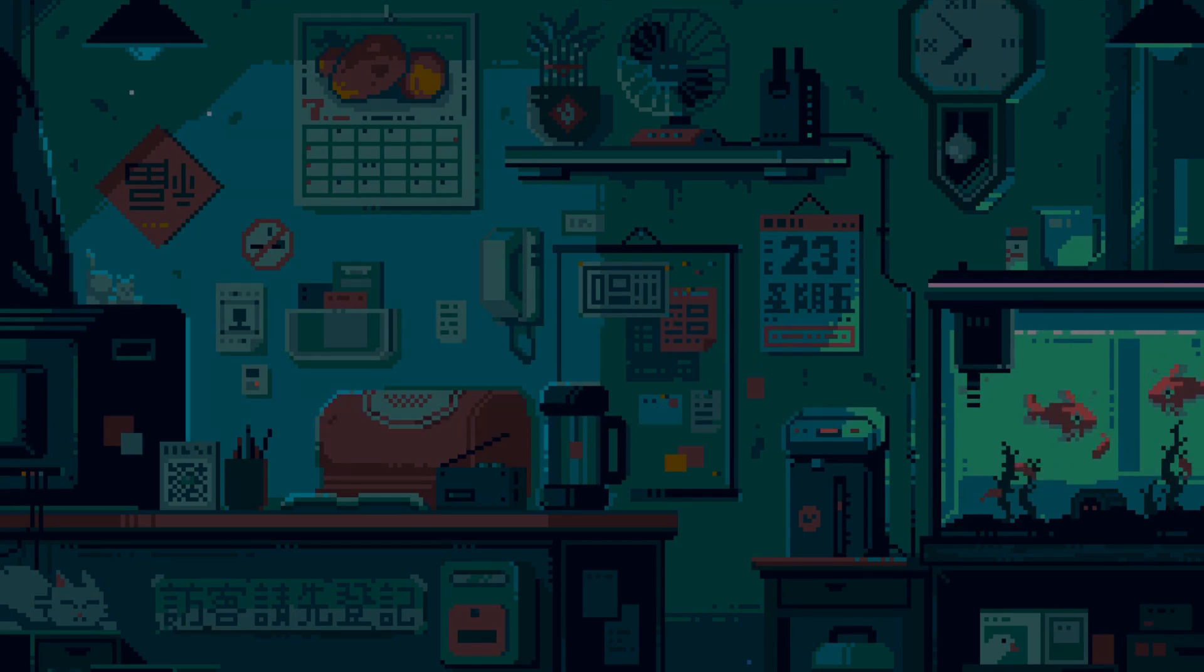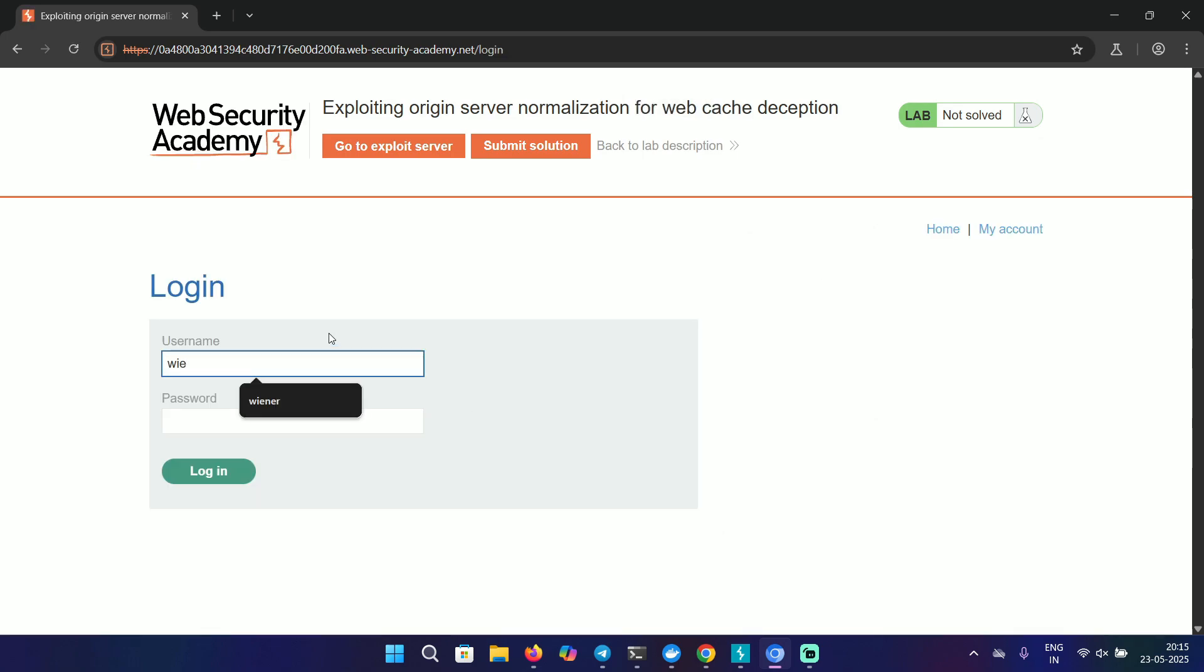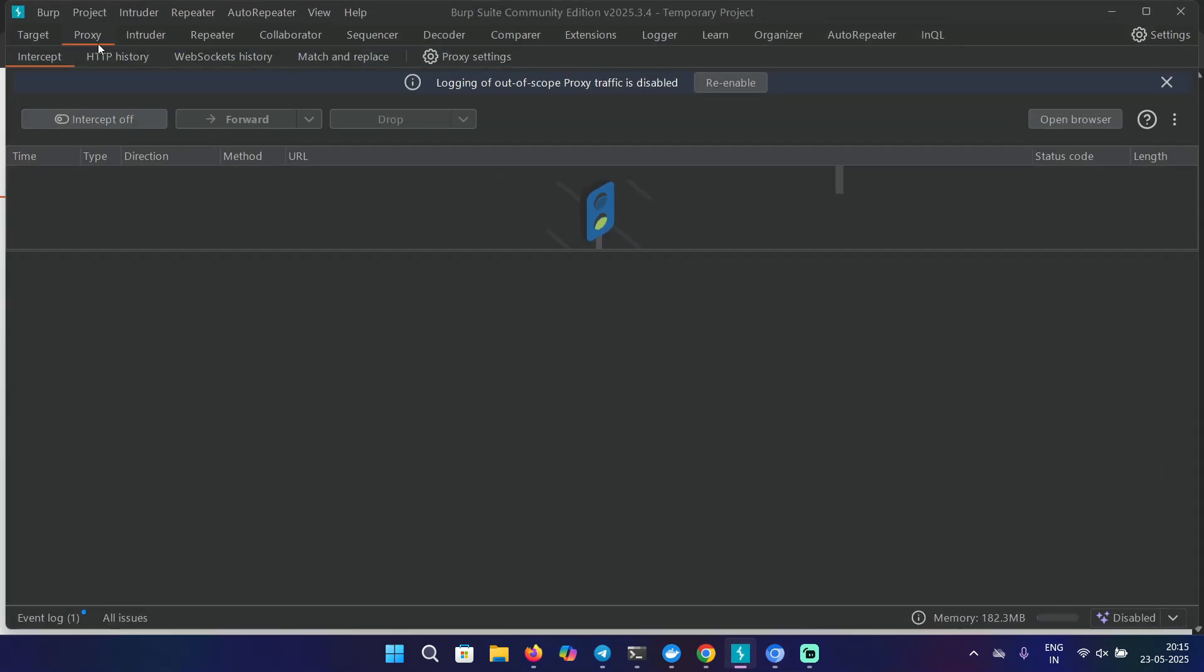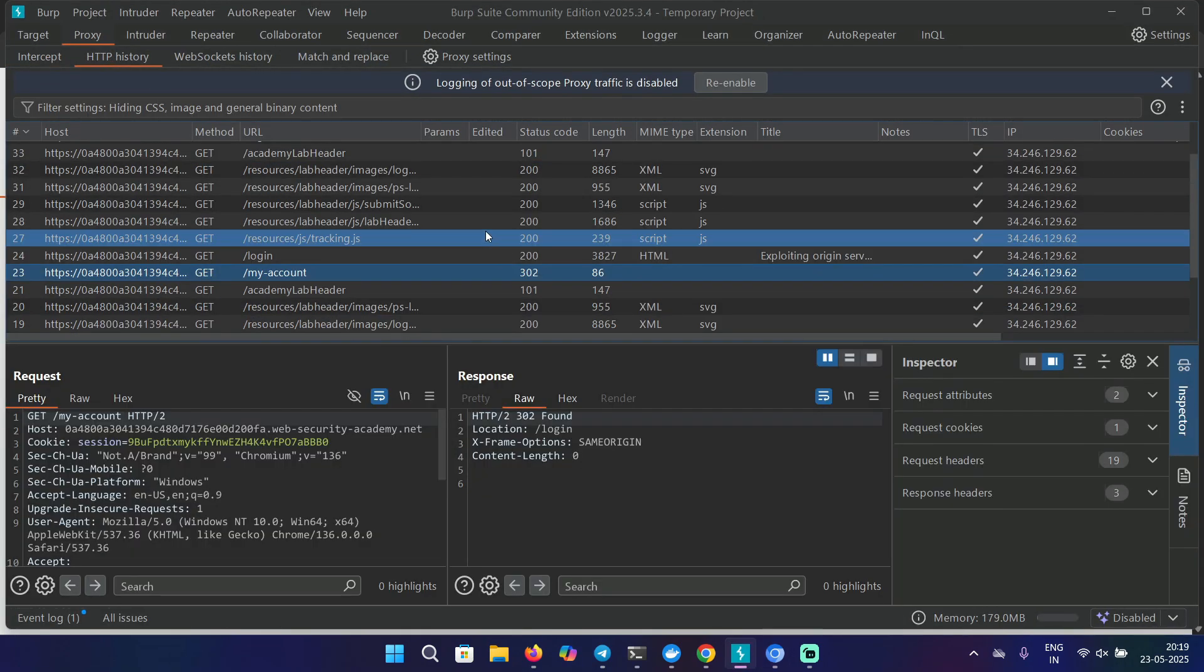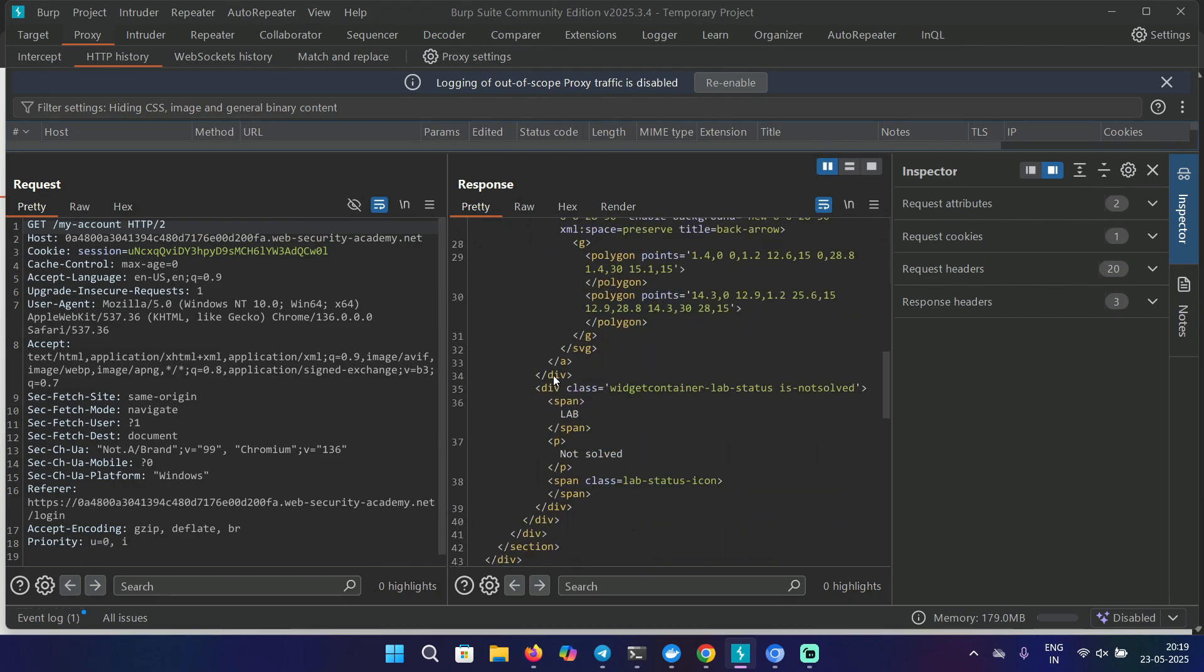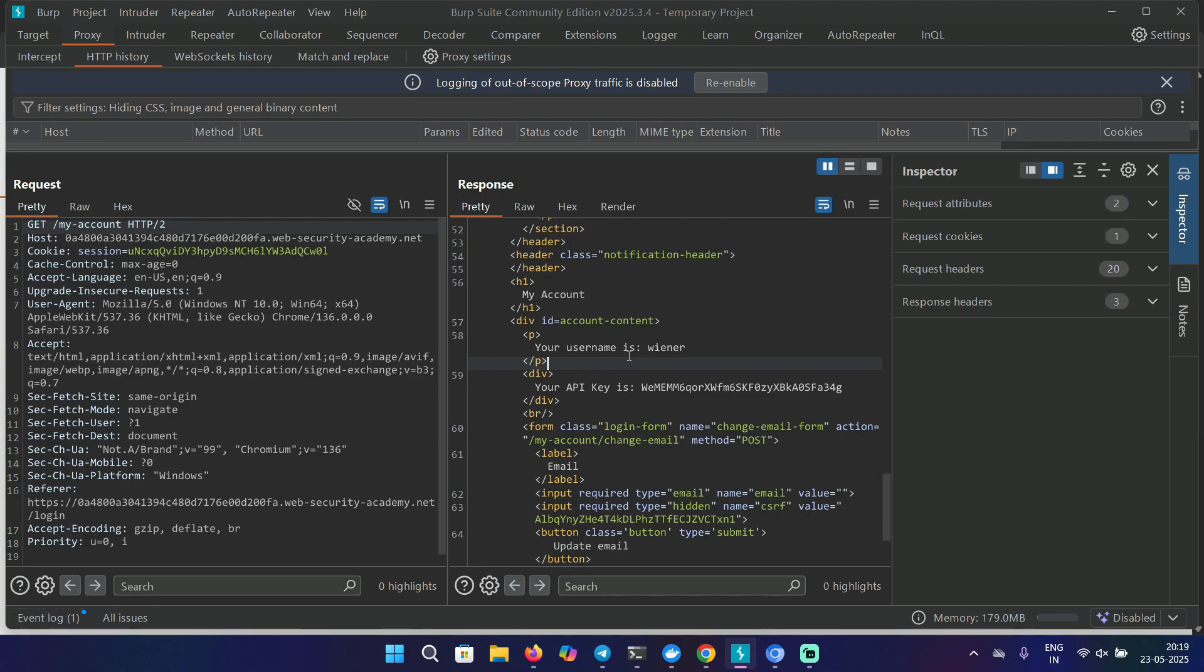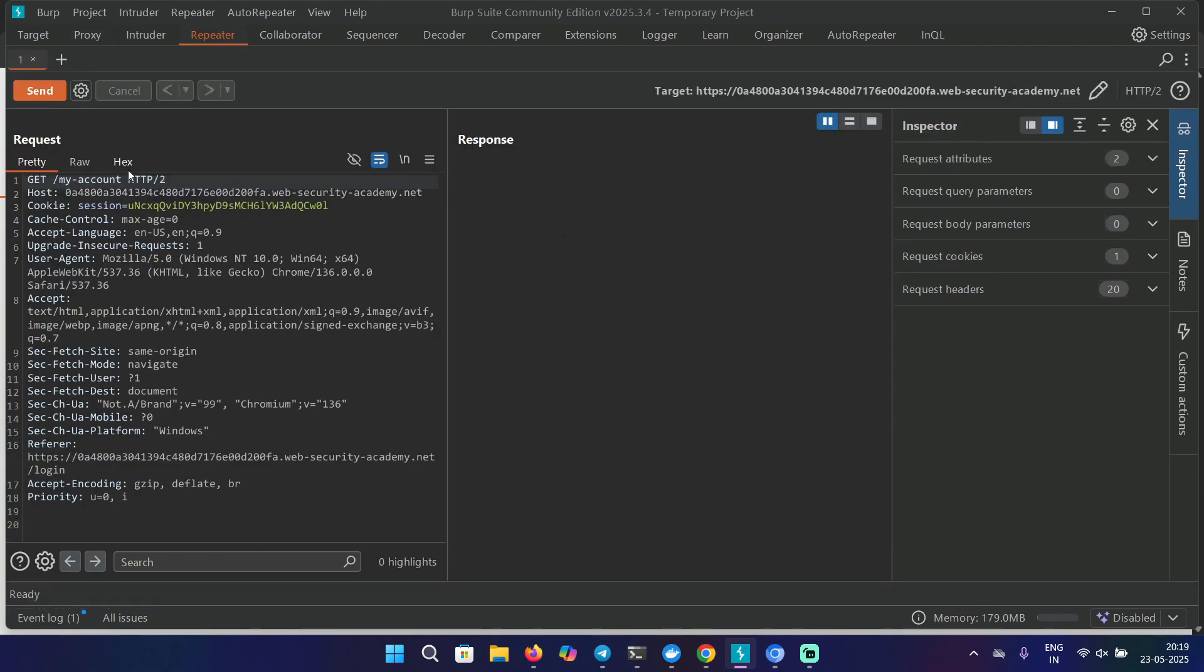Keeping this in mind, let's move on to the lab. Here I have this lab of exploiting origin server normalization for web cache deception. Let's go to my account and log in with our old credentials. I have Burp Suite running, so in the HTTP history, let's find the my account endpoint. In the response, we can see that we have the API key here.